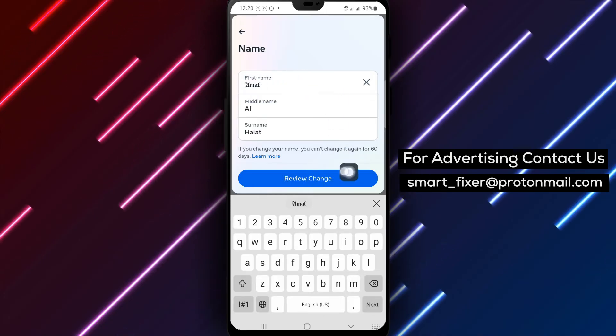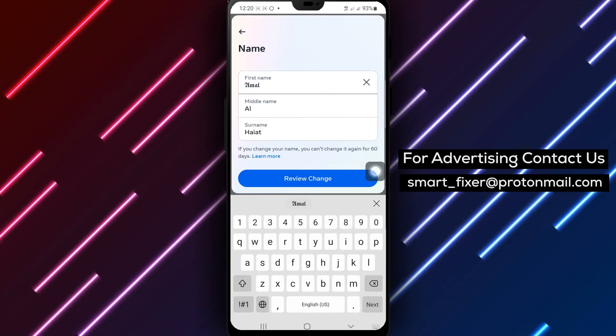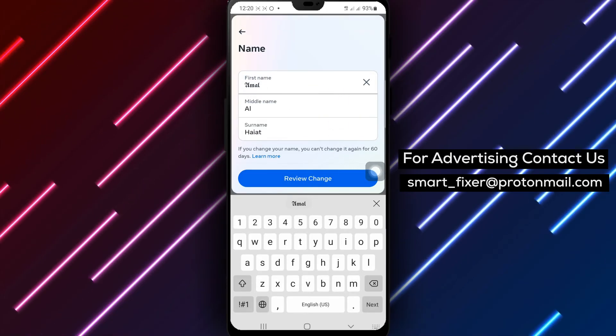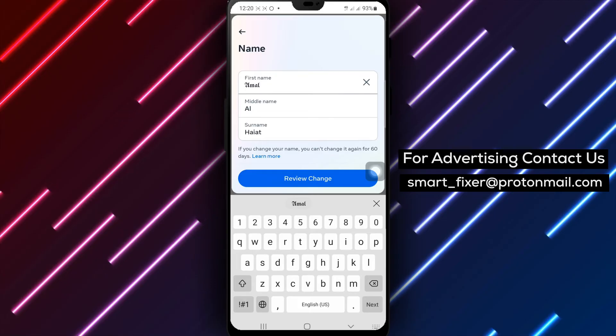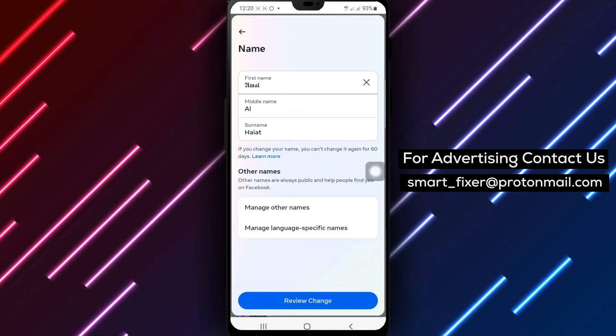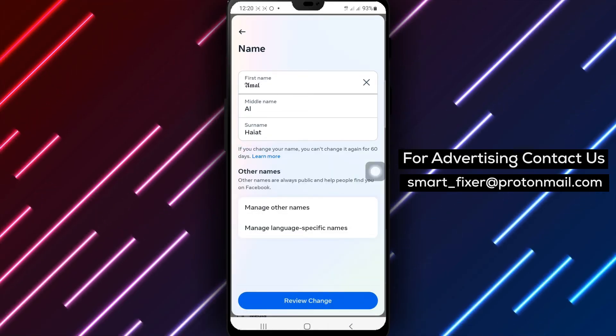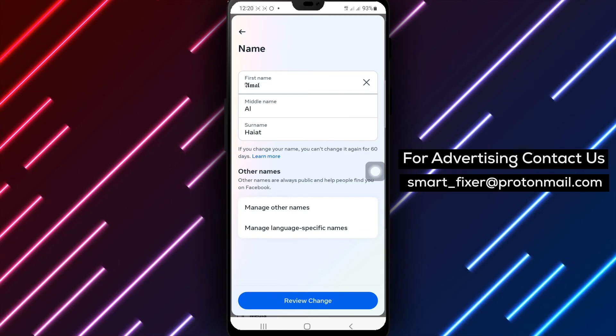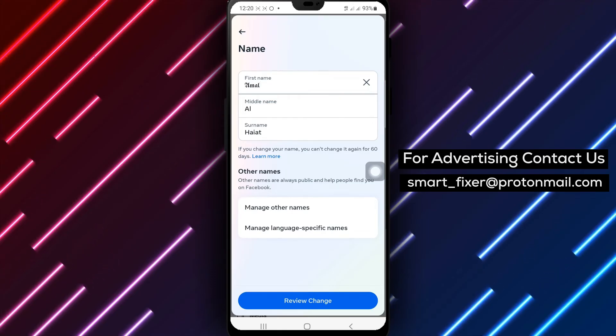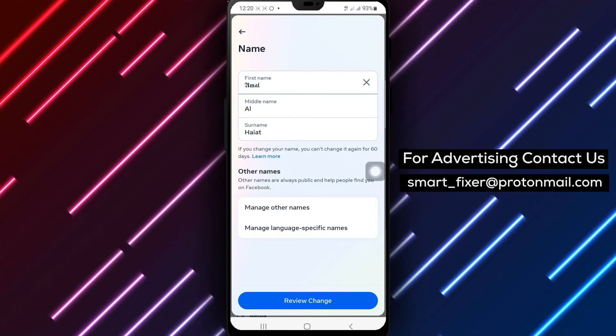By following these simple steps, you can change the font style in your Facebook profile name using the official LingoJam website. It's a fun and creative way to personalize your profile and make a lasting impression.